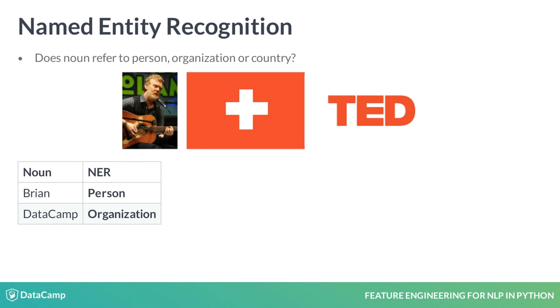For instance, consider the sentence, Brian works at DataCamp. Here, there are two nouns, Brian and DataCamp. Brian refers to a person, whereas DataCamp refers to an organization.